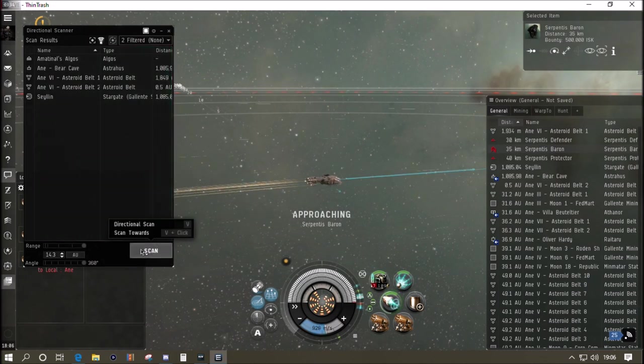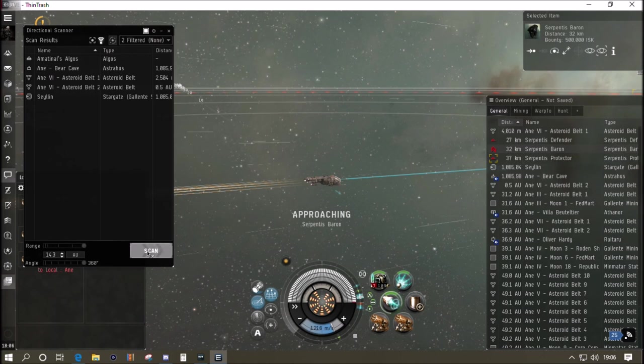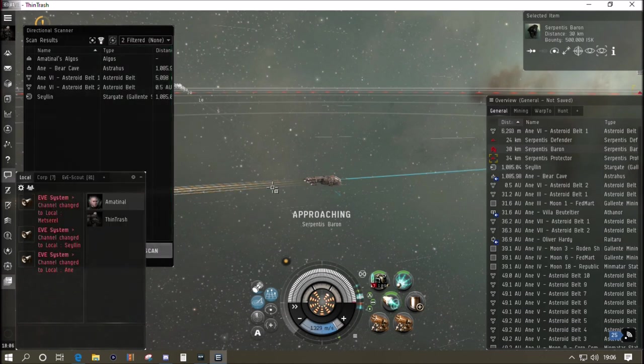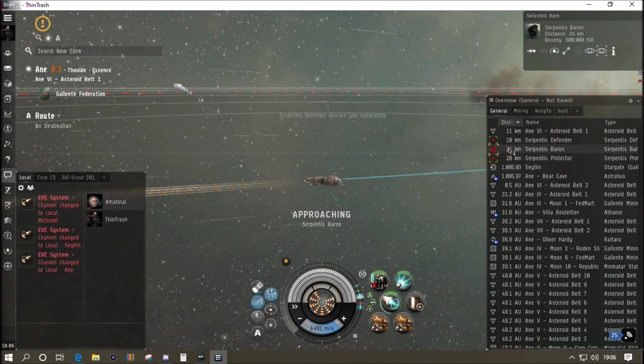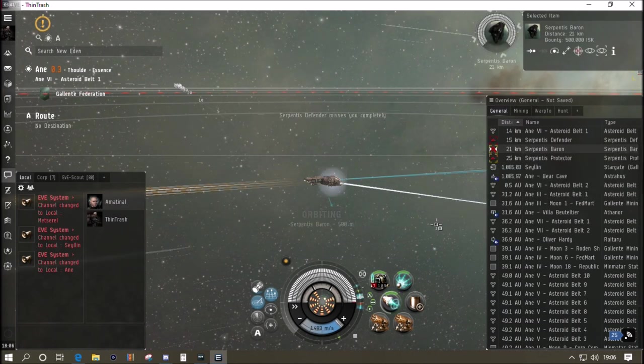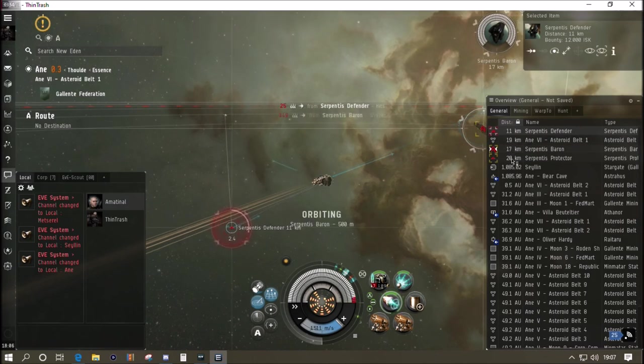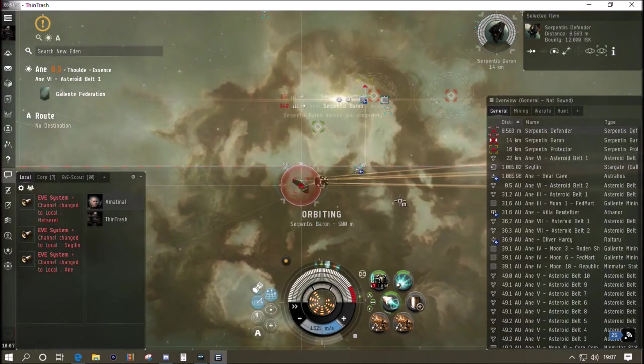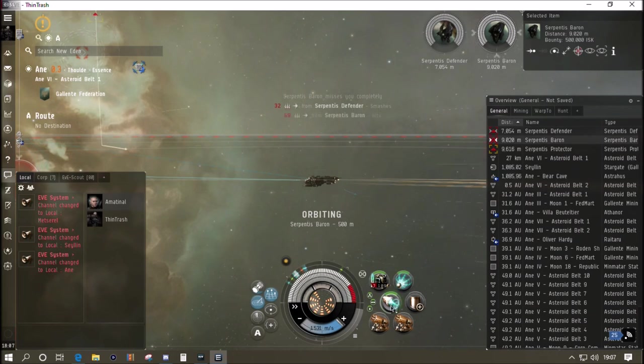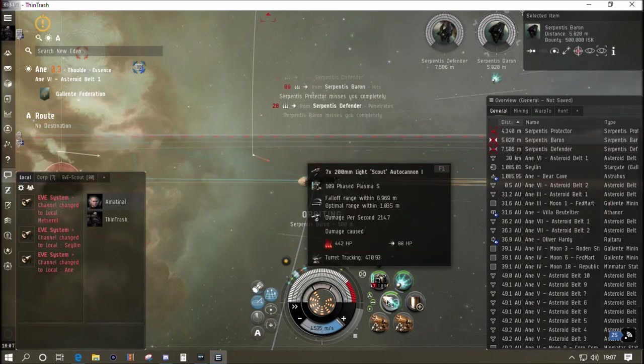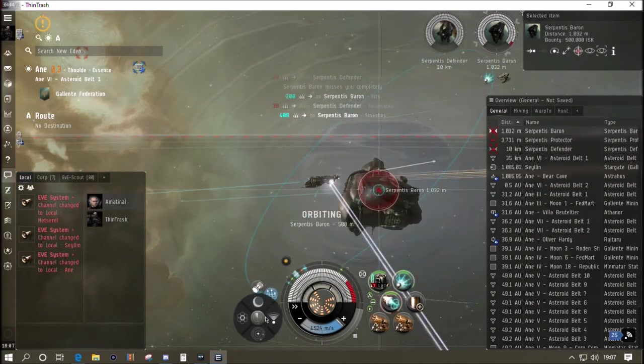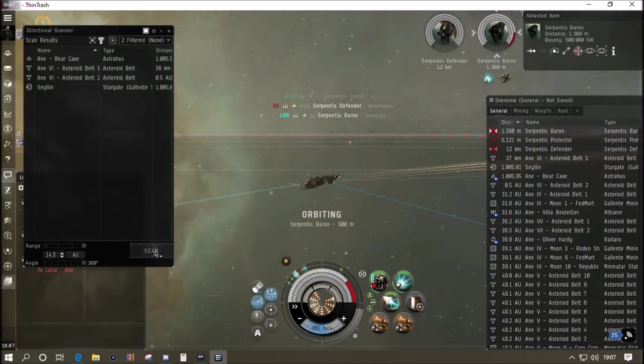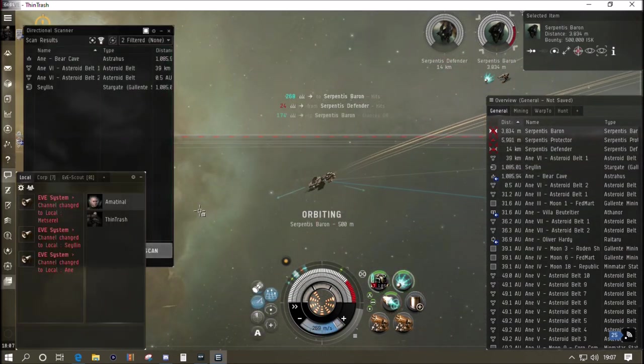They do take a while to take down, they're very tanky. They're generally worth about a million each in the bounties and the loot, it can be more. In lower security low sec systems the bounties can get higher, but they take a little while to take down. It's a good test of your tank. If you're going to be going around systems and you want to keep getting the battleships, a little tip is to not kill the two frigates that are with him as his escort.